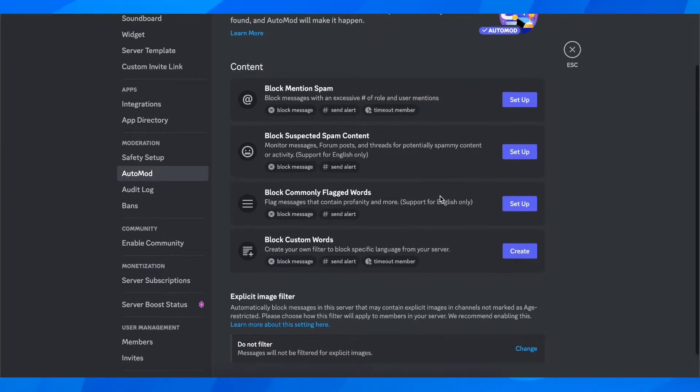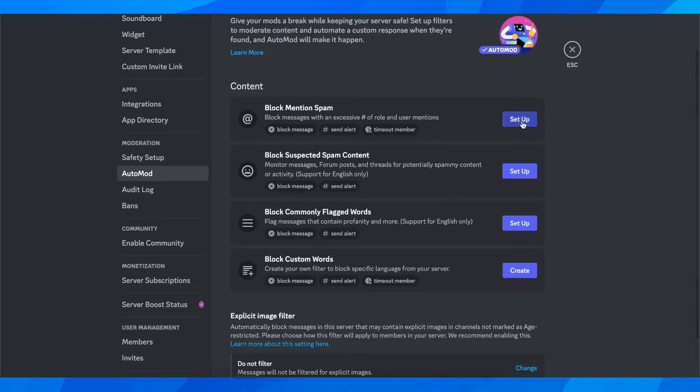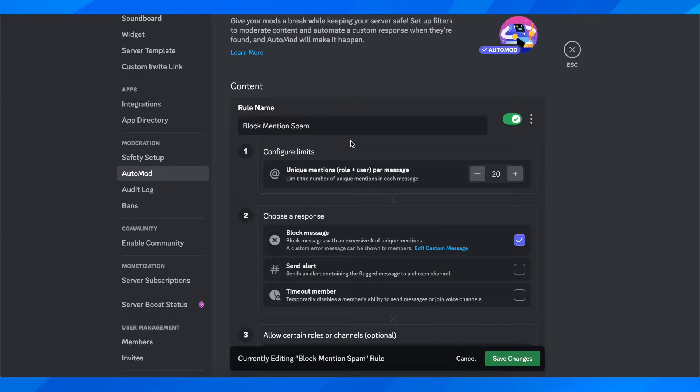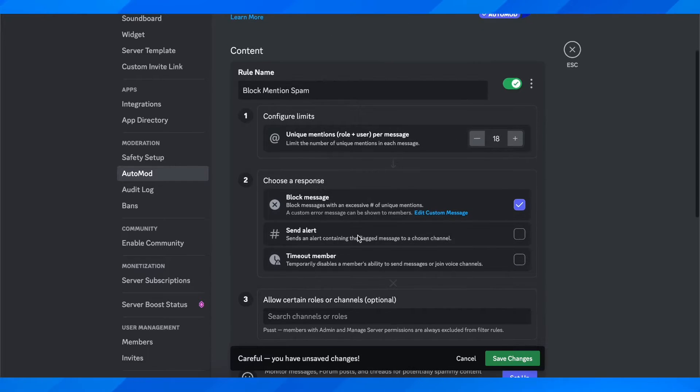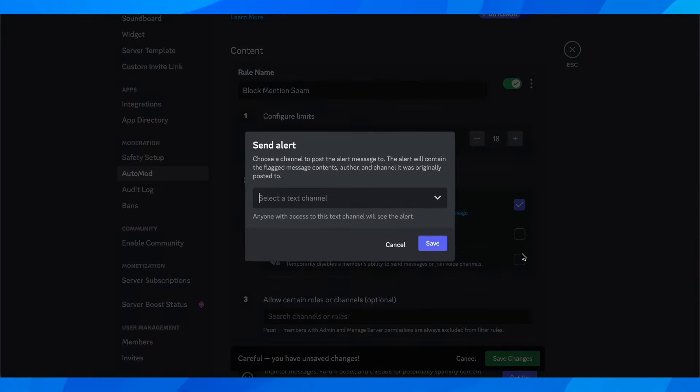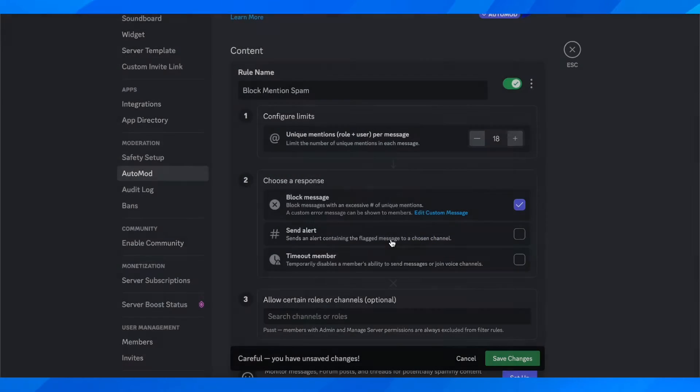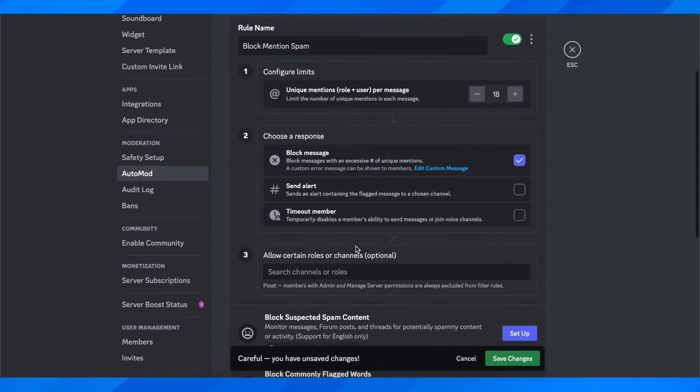Simply click on setup and then you're going to have to configure the limits. As you can see, unique mentions you can set up here. Choose a response, so you can send an alert and then choose your channel.